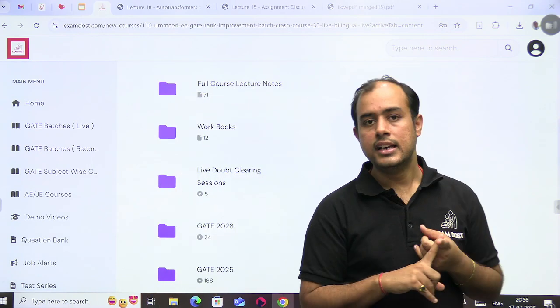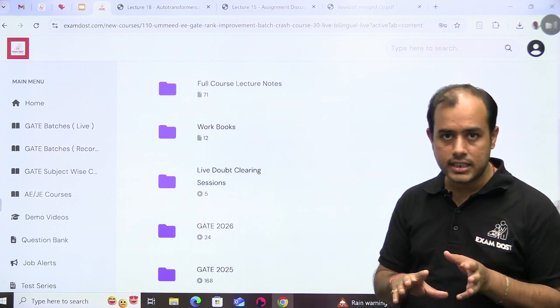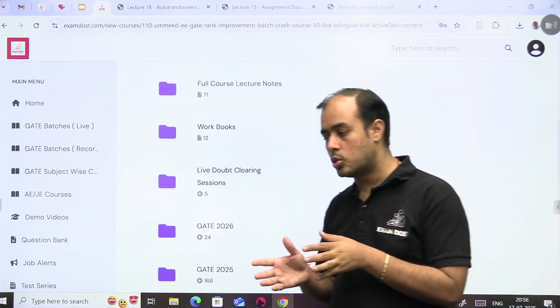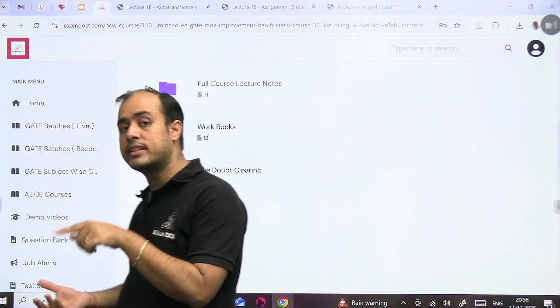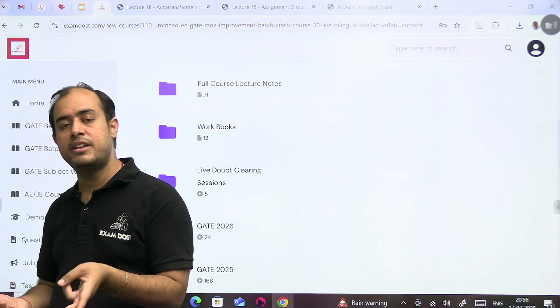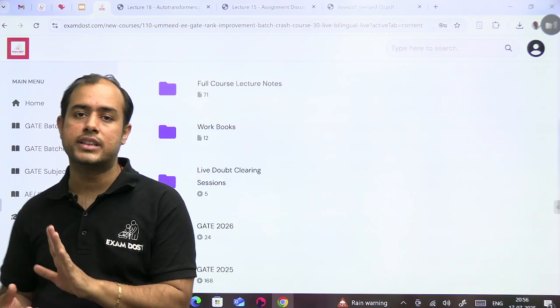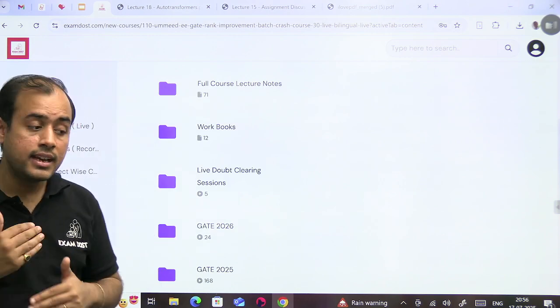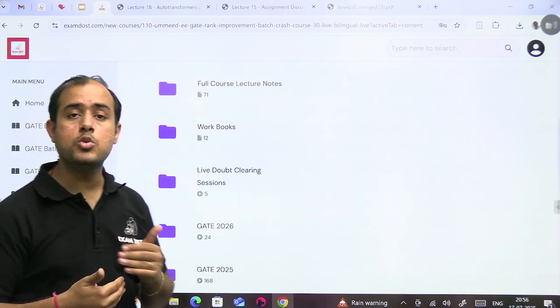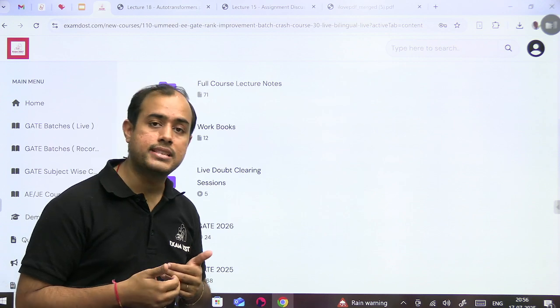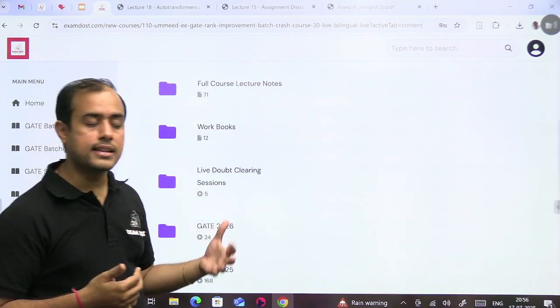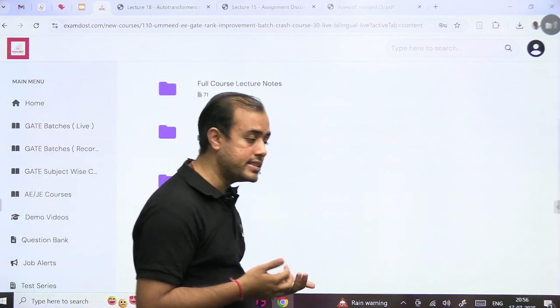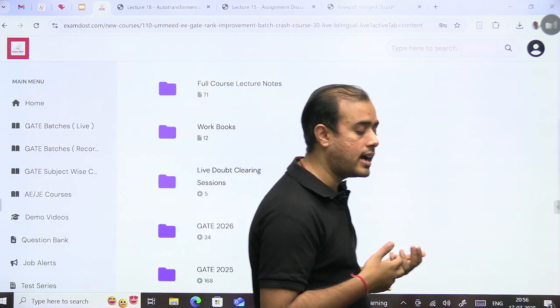So you have three sources: assignment, you have workbook, you have previous year question. So assignment along with the course, then workbook along with the next subject, PYQ along with the third subject. So that way you can keep revising your old subject.